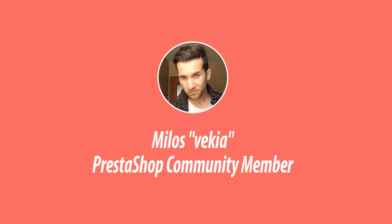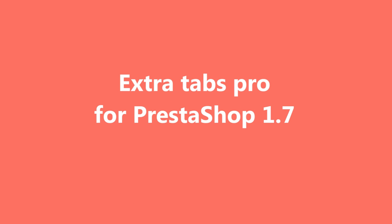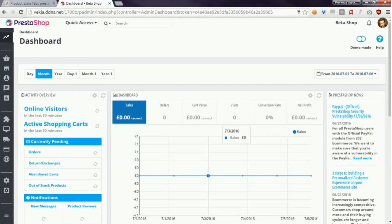Hey what's up everybody, this is Milos and in this video I want to show you how my module Extra Tabs Pro works in PrestaShop 1.7. I'm really proud to announce that this is the first available module for PrestaShop 1.7 that creates additional tabs on product pages.